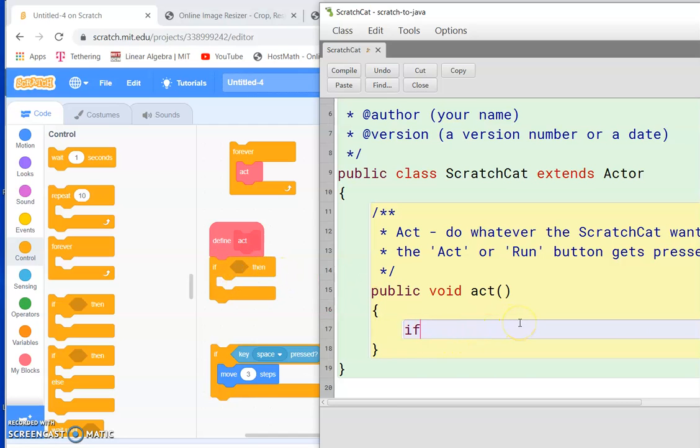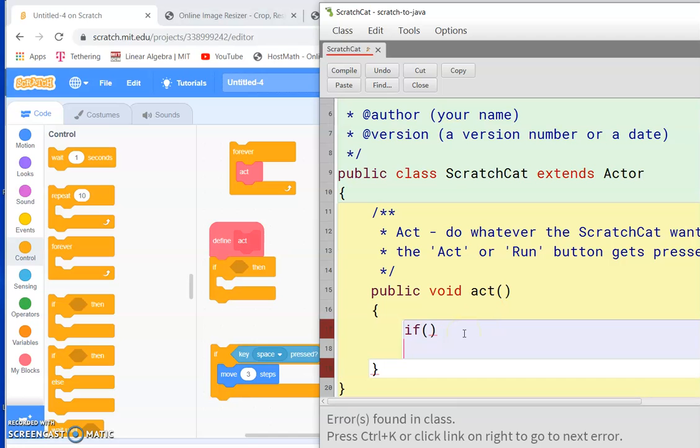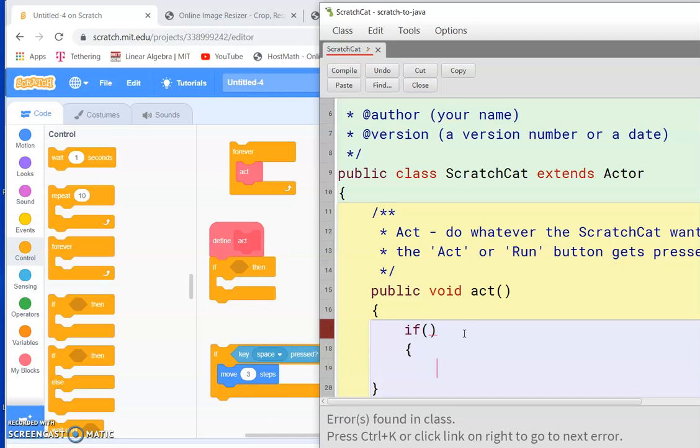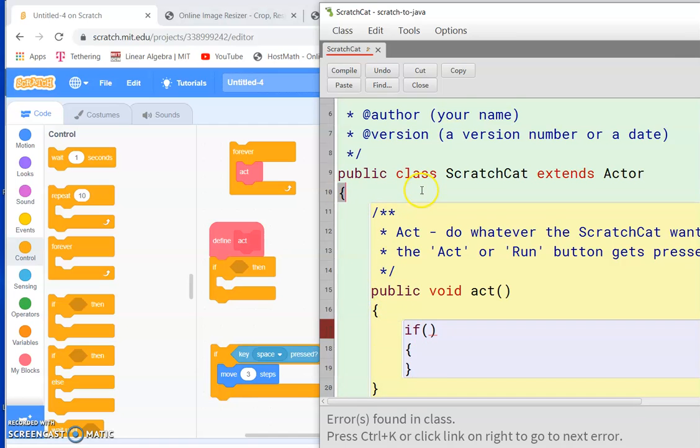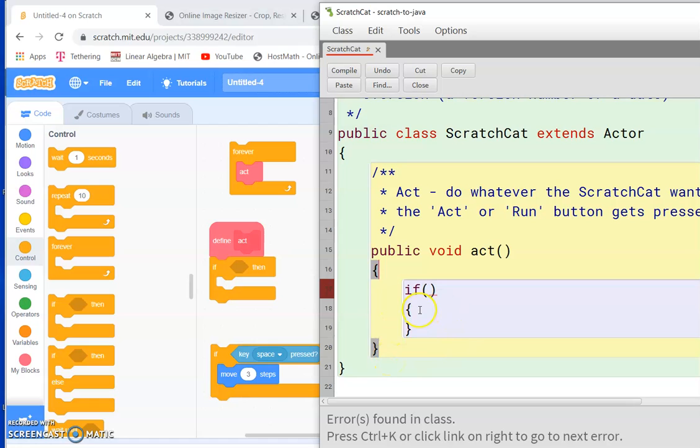And then, you know, we have this empty space where we're going to fill in our statements. That bit goes also in braces. So just like we have the curly braces for the class, the beginning and the end of the class, we have curly braces for the beginning and end of the method, and we have curly braces for the beginning and end of the if statement.